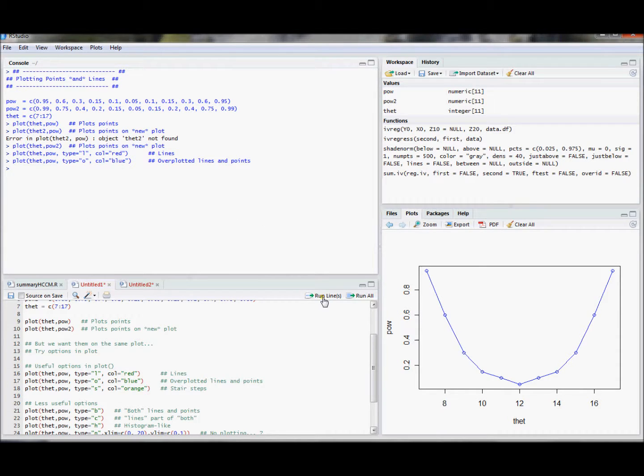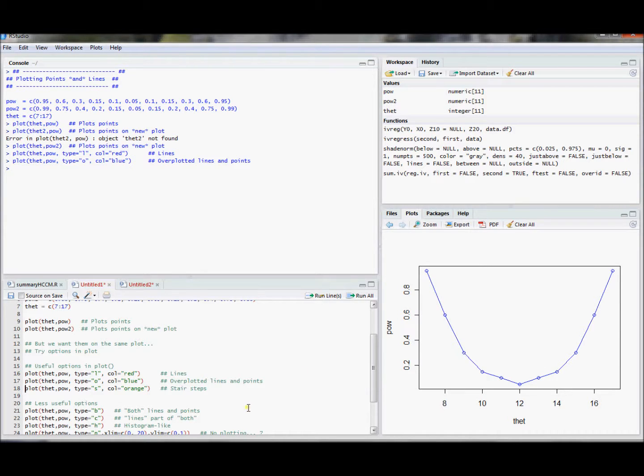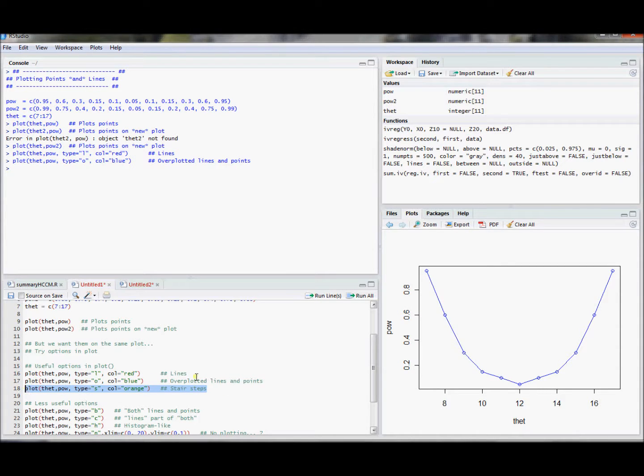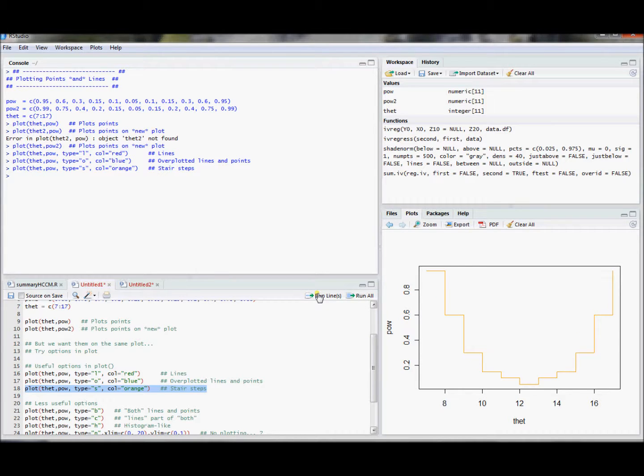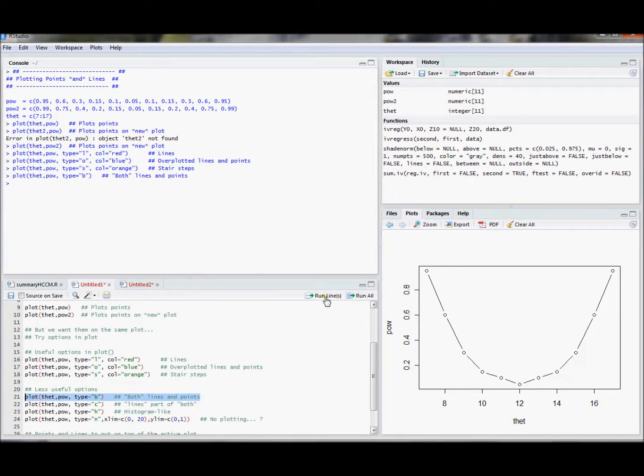So that can be useful if you don't want to run two commands, one to generate the points and one to generate the lines. Another one that was kind of useful when I was going through and exploring this was type equals s. This gives you stair steps. Maybe you like the way that looks. That could be useful in some applications.